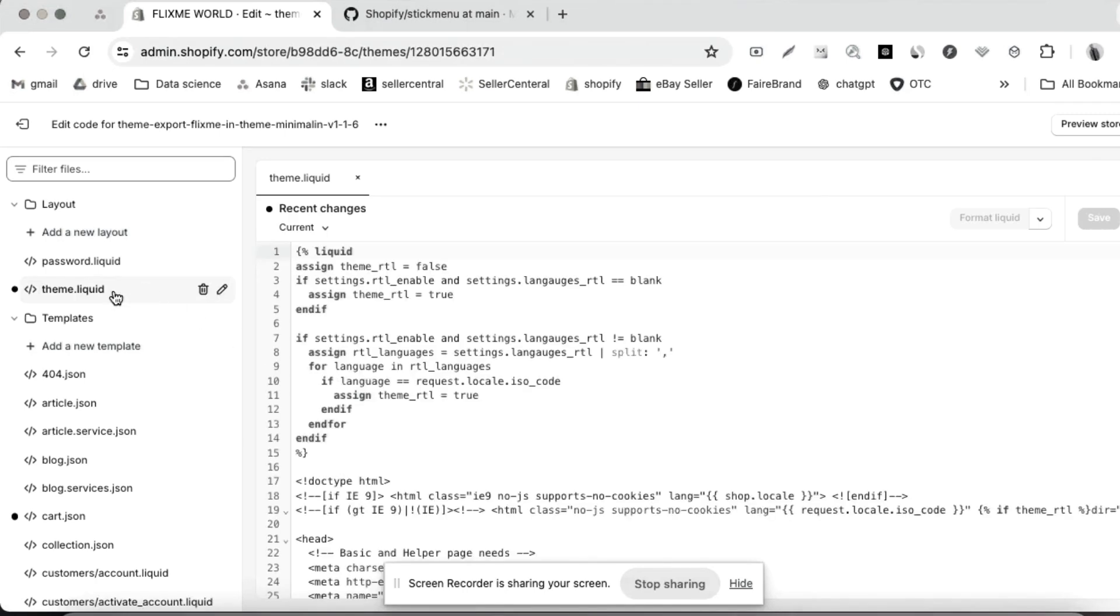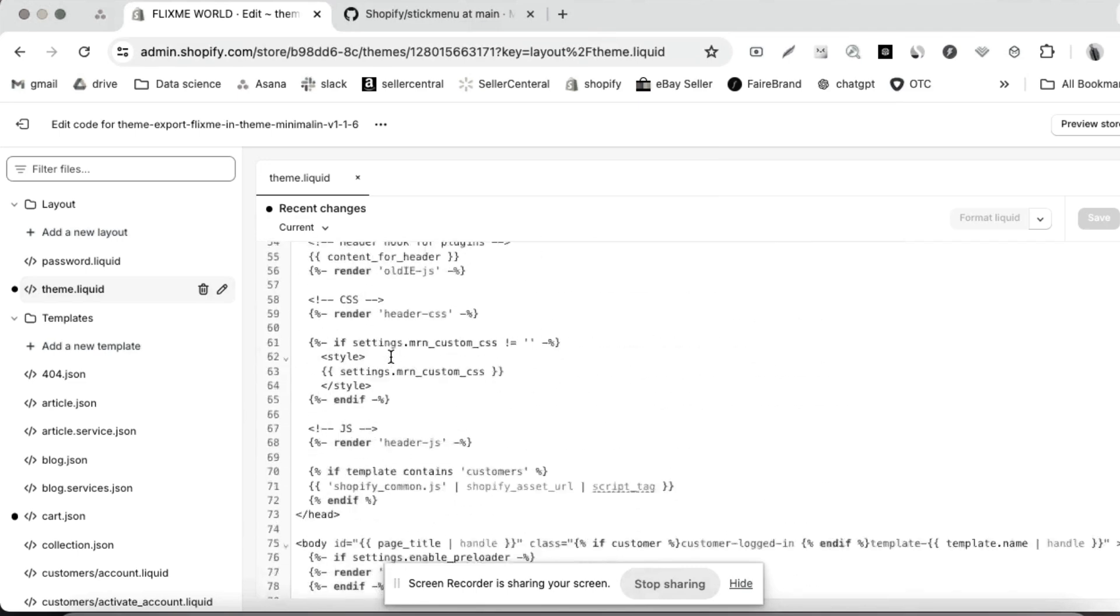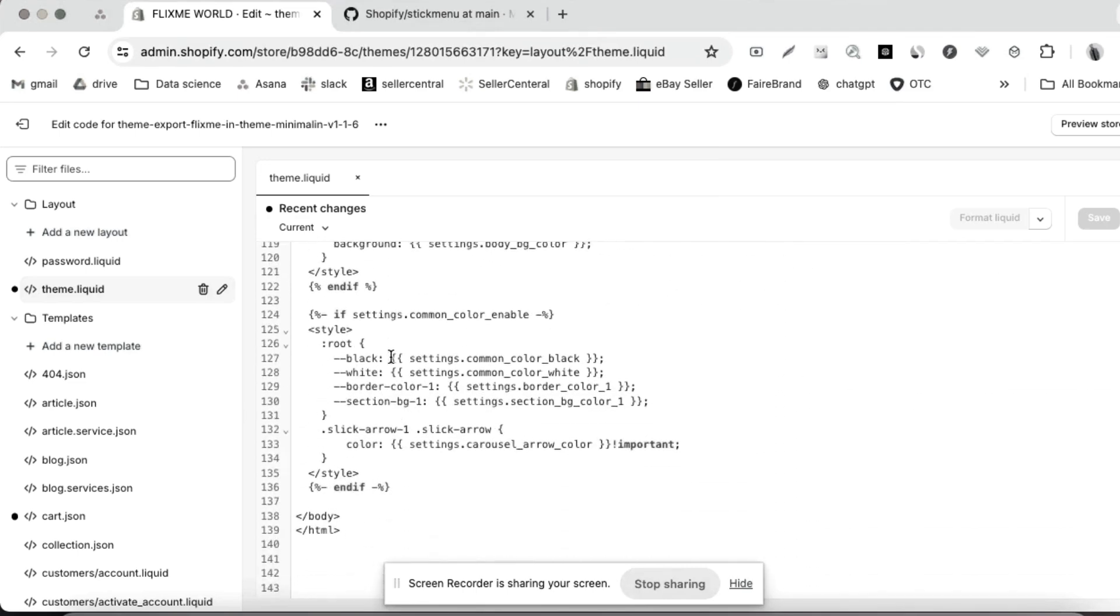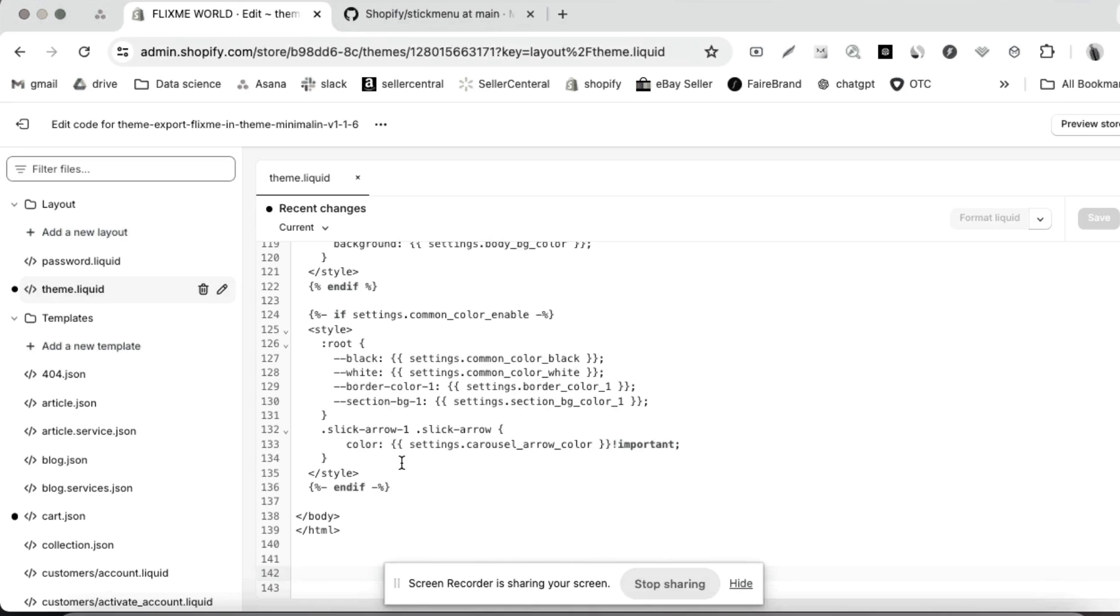Then go to theme liquid. Make sure to paste the code here under theme liquid. Scroll down at the end of this page here. You have to paste the code here. But before that, you have to check specifically the code of color code and the name of your website.